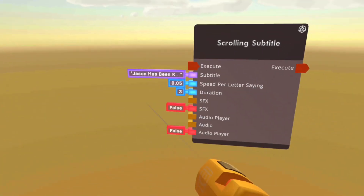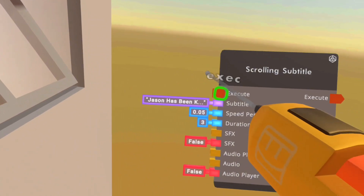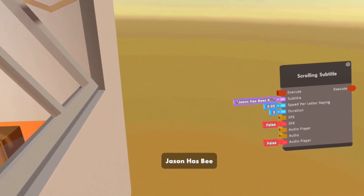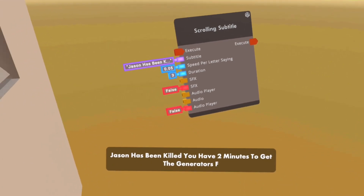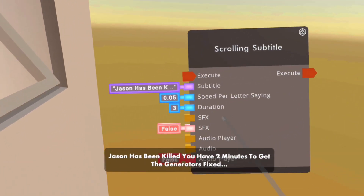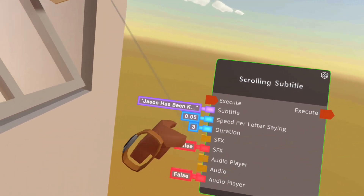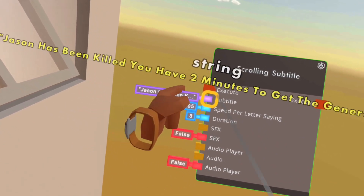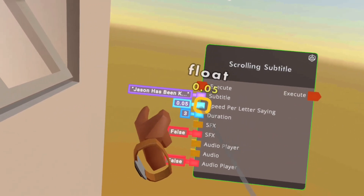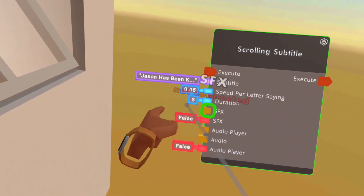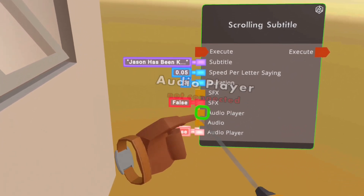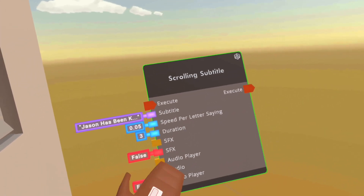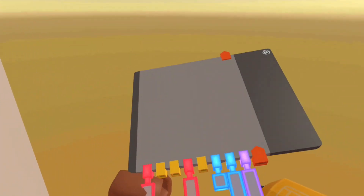I have one right here, all ready to go. This I made for one of my games, and then we're going to have the execute, the subtitle, the speed per letter, the duration, and if you want to add sounds you can add those, if you want to add custom sounds you can add those. So it's pretty good.